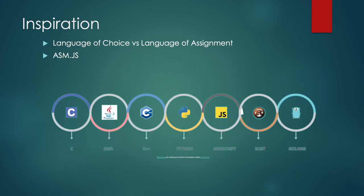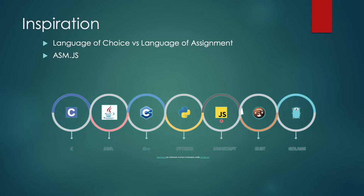The third problem that WebAssembly tries to solve is the language of choice versus the language of assignment. So let's take the example where I am a C or C++ developer, but I need to develop APIs. For API development, Python or JavaScript, that is Node.js, are much easier, but I do not have familiarity with them. And that is an issue.